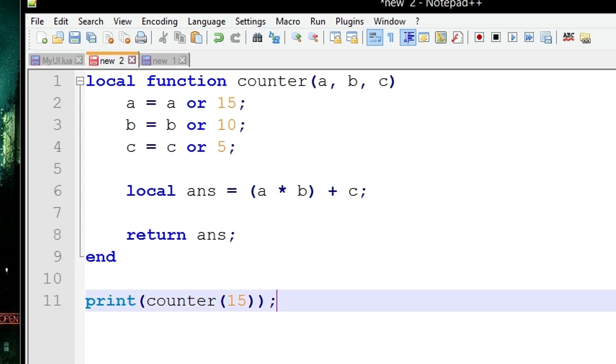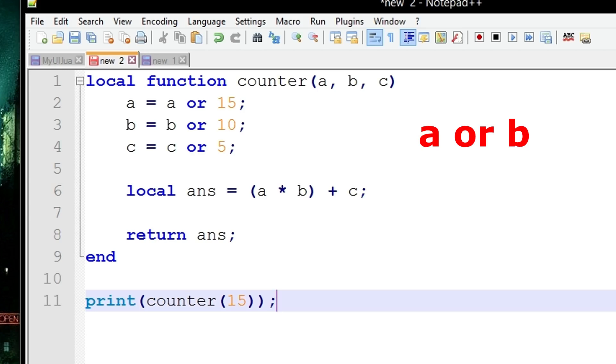The or operator is usually used in if statements where it's used to compare two or more values and it's going to pick the one which is true. For instance, if you had the statement a or b, if a is true then it's going to stop right there, not even bother calculating b, and pick a as the value to be used.